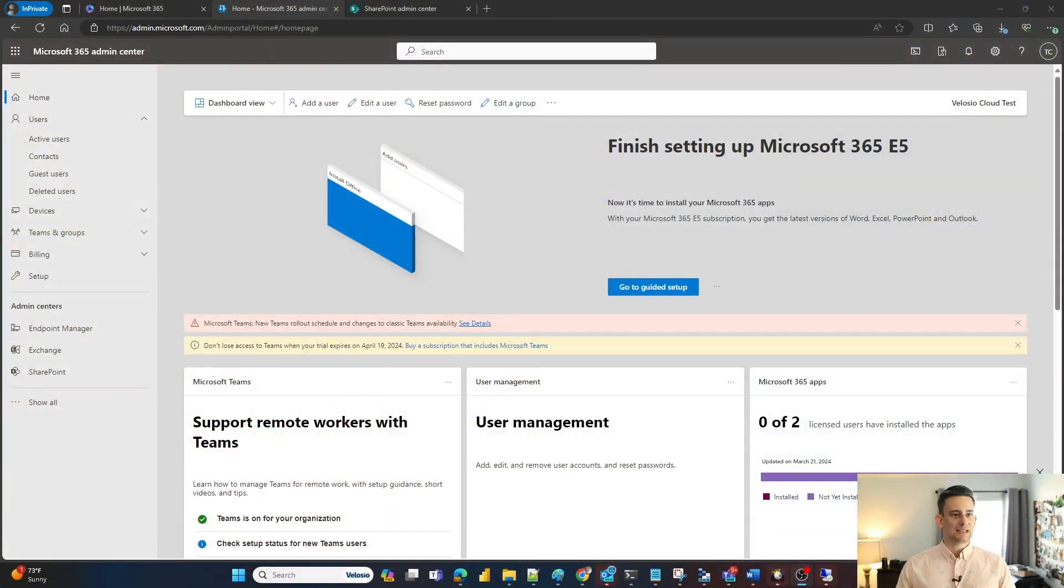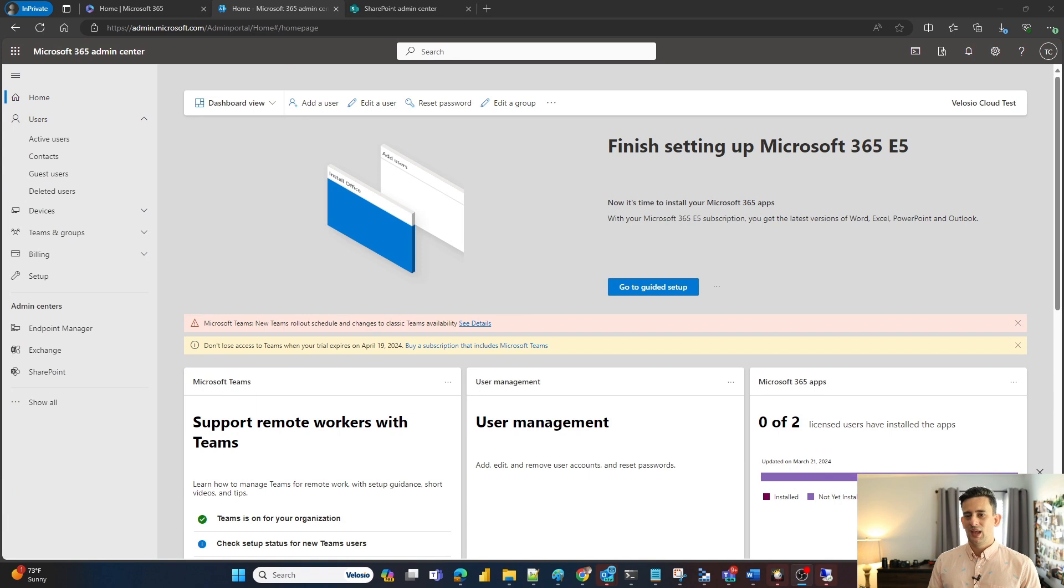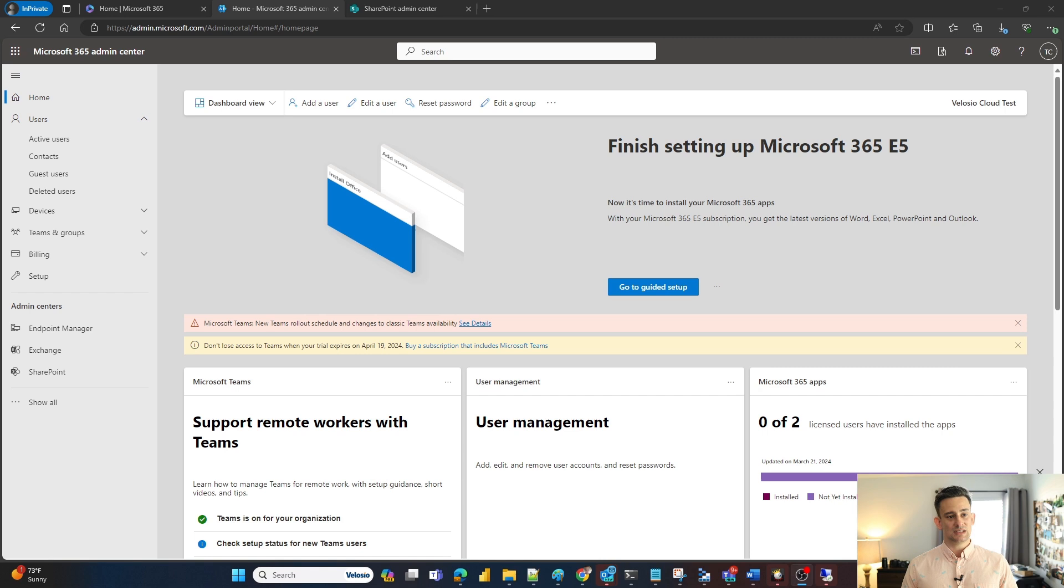I'm going to share my screen real quick. I am in my Office 365 admin console and this is where you set up most of your users and licensing for Microsoft.